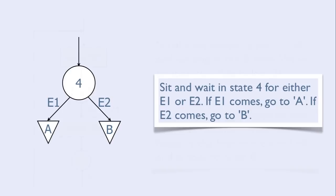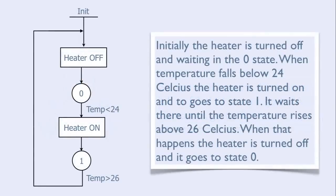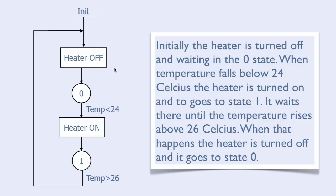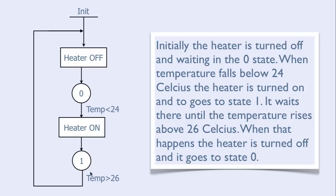Here is one concrete example of a heater that can be in two states. Initially the heater is turned off and waiting in the zero state. When the temperature falls below 24 degrees Celsius, the heater is turned on and goes to state 1. It waits there until the temperature rises above 26 degrees Celsius, and when that happens, the heater is turned off and it goes to state 0.